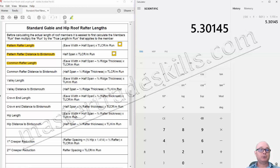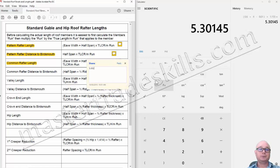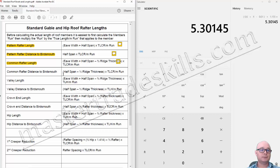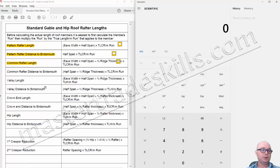So the answer for the common rafter length is 5 metres 302. I'll just put a sticky note there, then clear the calculator before moving on to the next calculation.